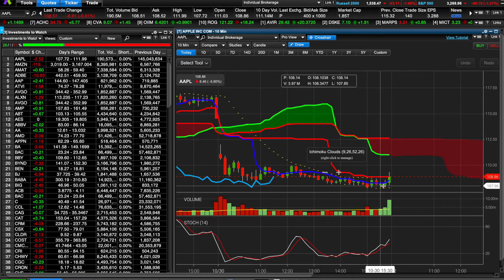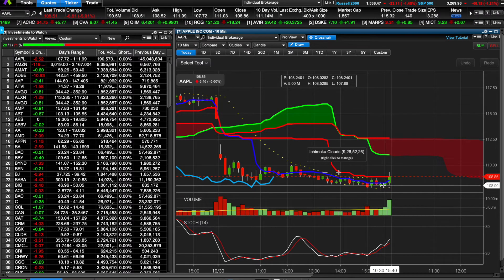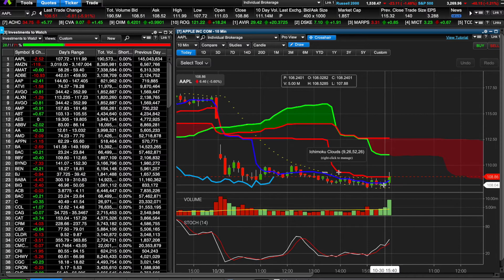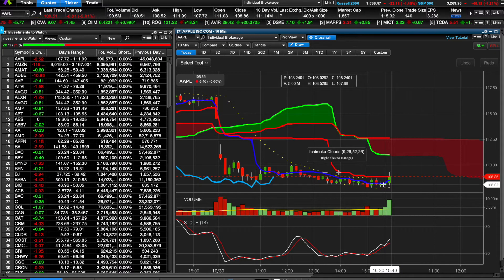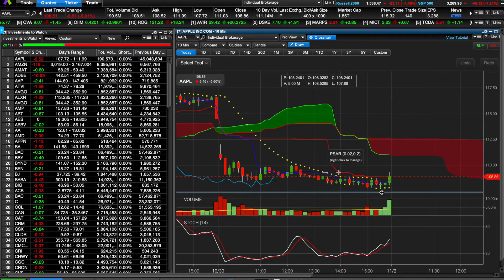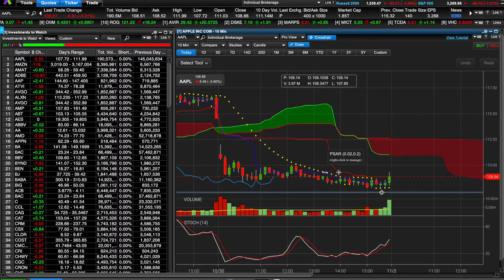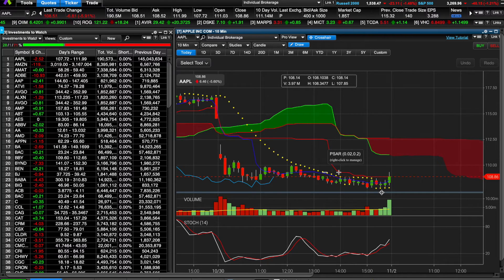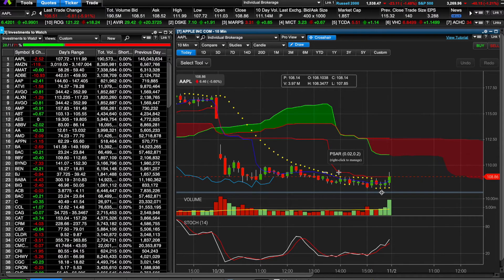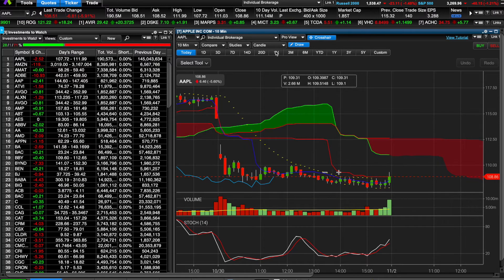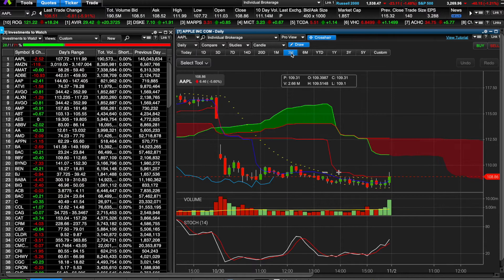I got out around $108, maybe a little higher — $108.15 or something like that. Made about a $2 drop on my options contract, and I think I made around $100. But I'm going to go through it one more time.